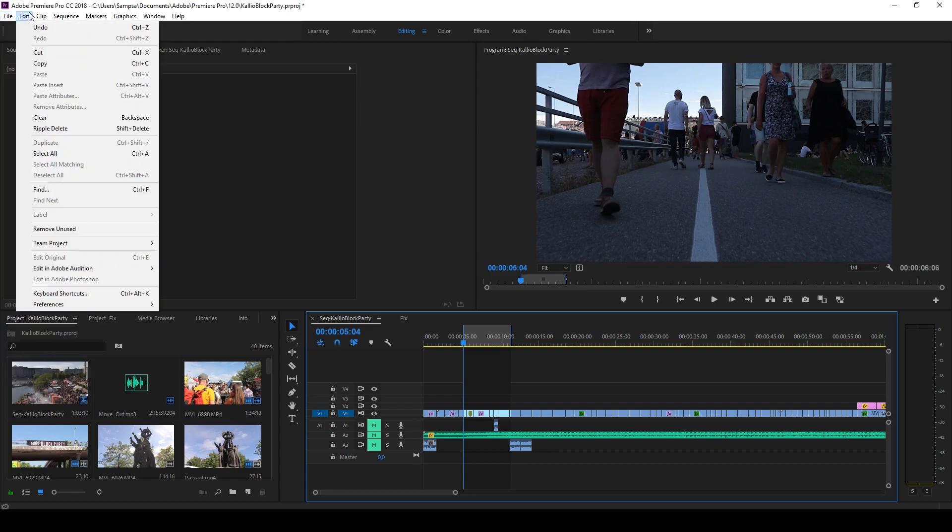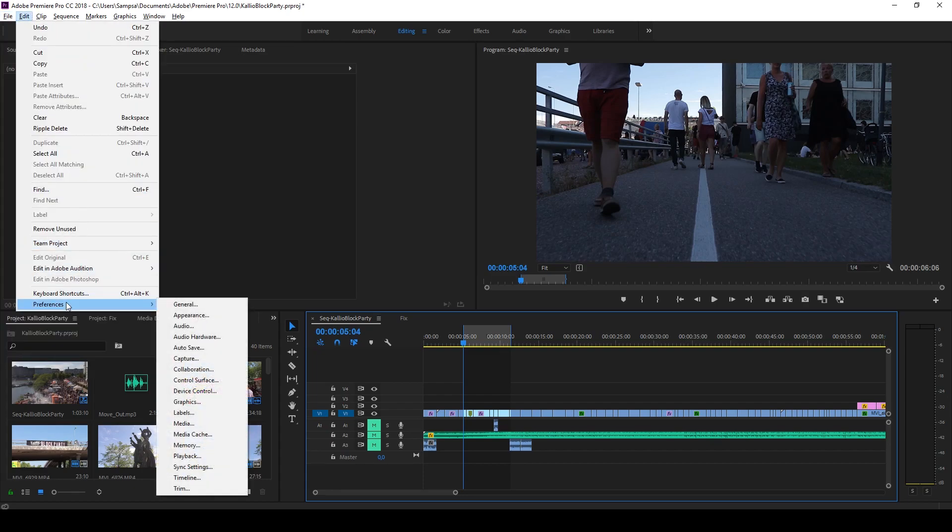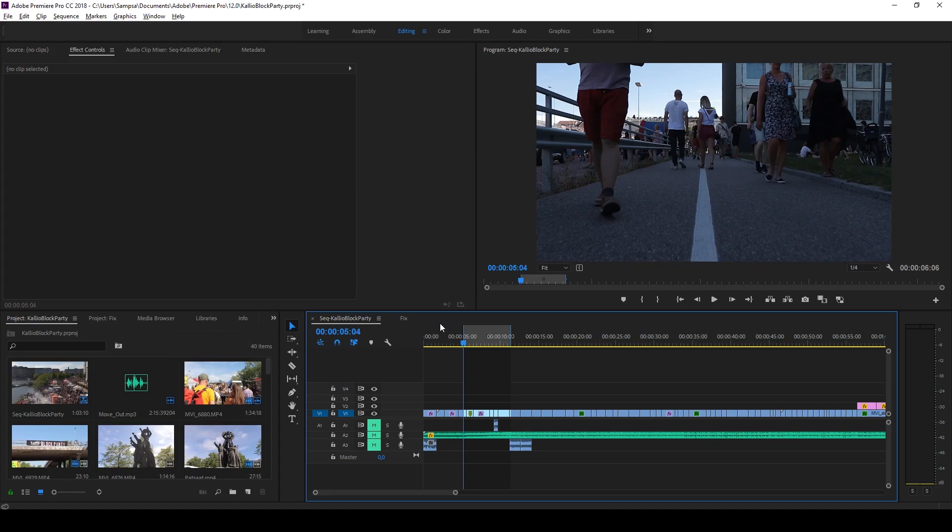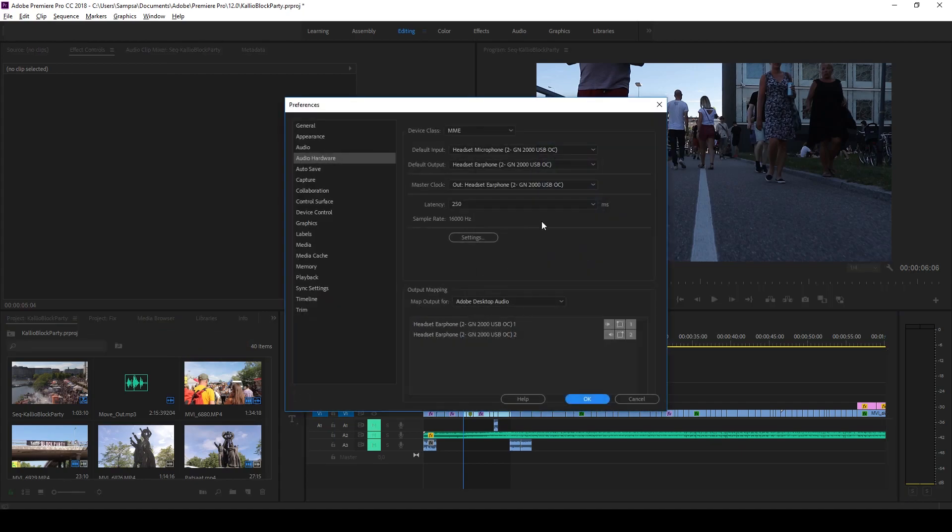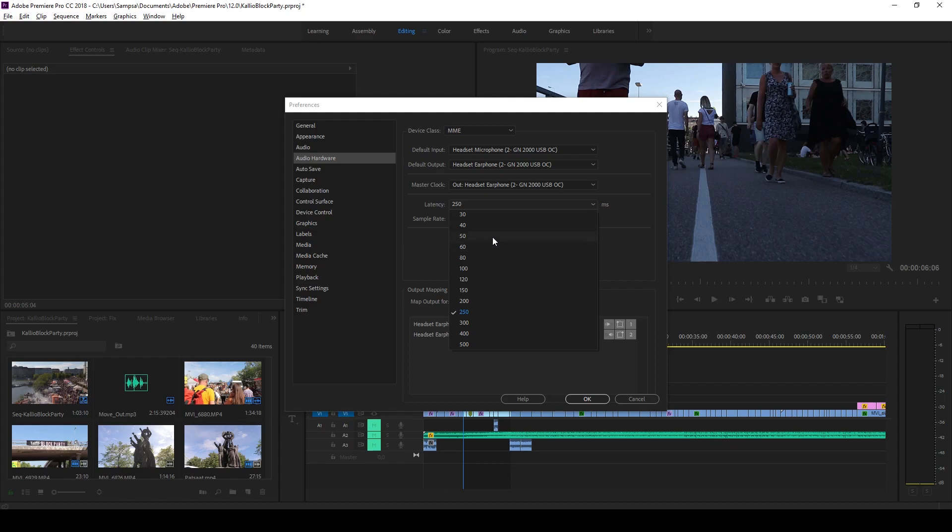So what I did is I went to edit and I went to preferences and I went to audio hardware and here, boom, you can see this latency value. It was set very high for me. I changed it to 30. I don't know why you can't change it to 0 because it seems like there is still some delay, but the delay is no longer a problem.